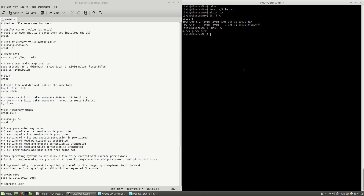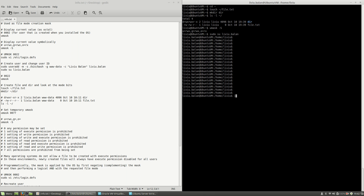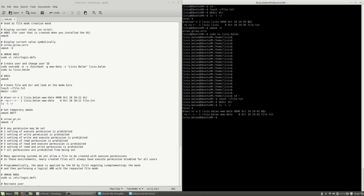Now let's switch to the other user. If I go to the home directory and repeat the same steps — touch file.txt, mkdir dir, then ls -l — you will see different rights on the directory and file. Using umask -s I have different rights: read, write, and execute for user; read and execute for group; and read and execute for others.